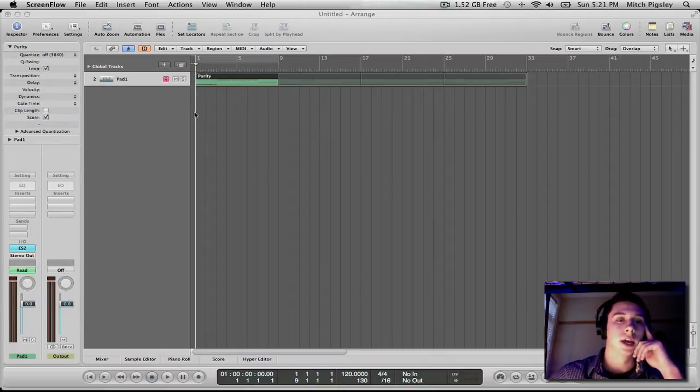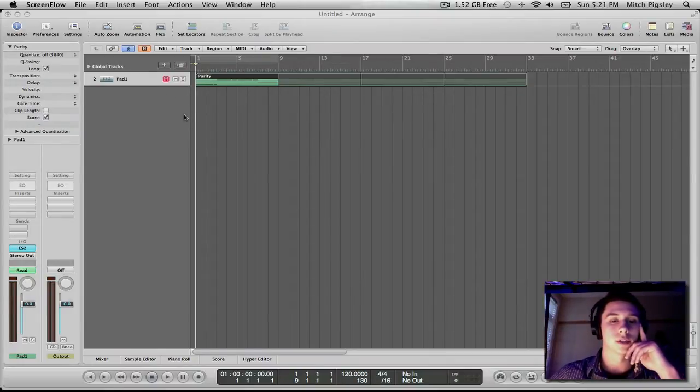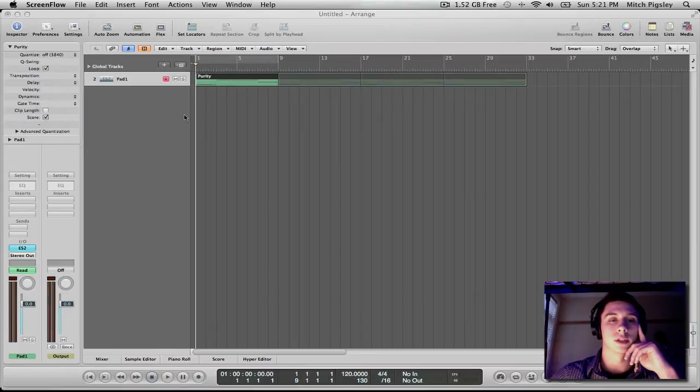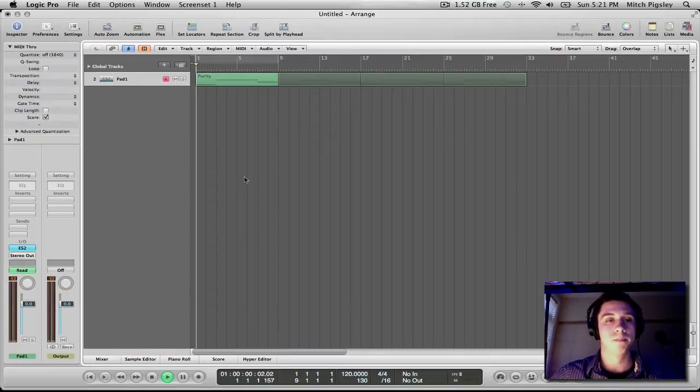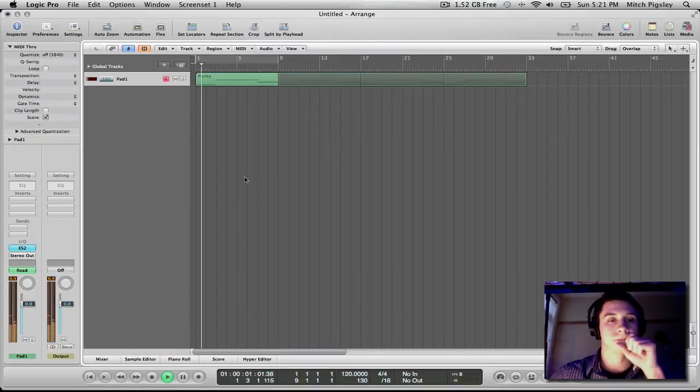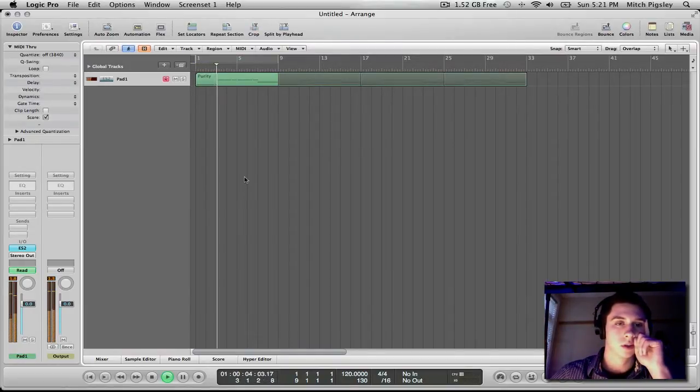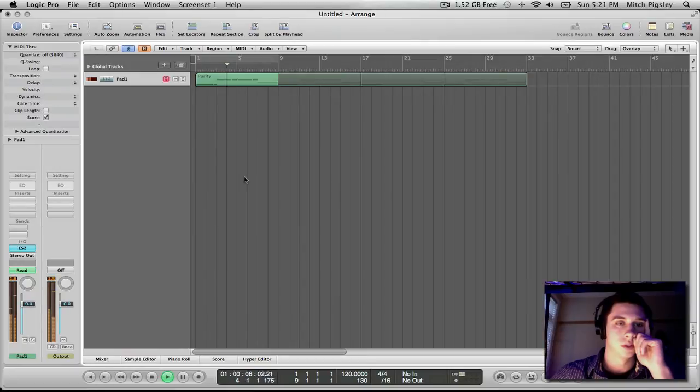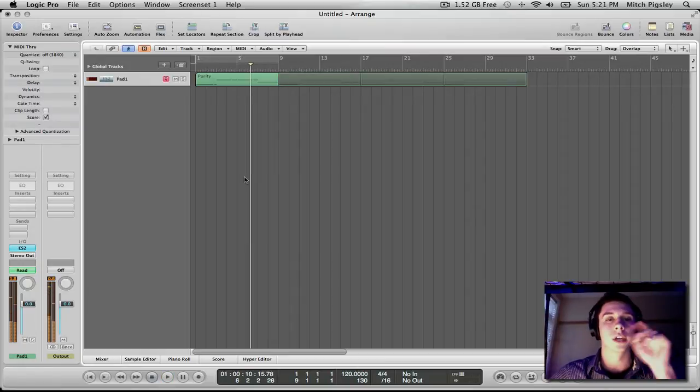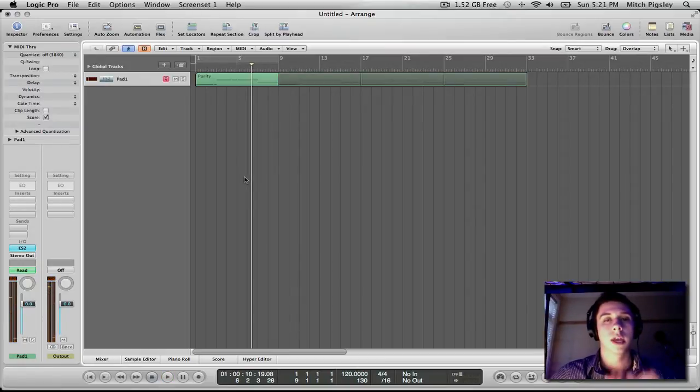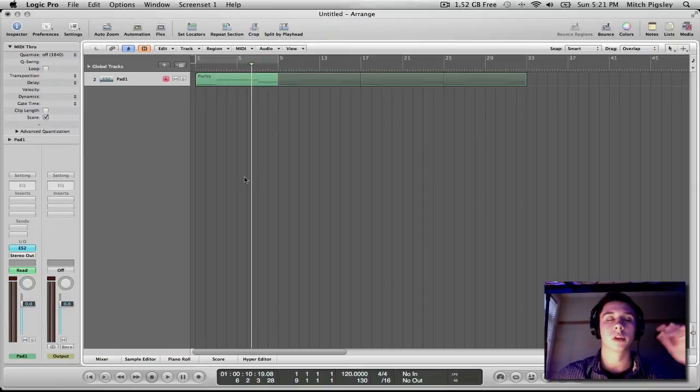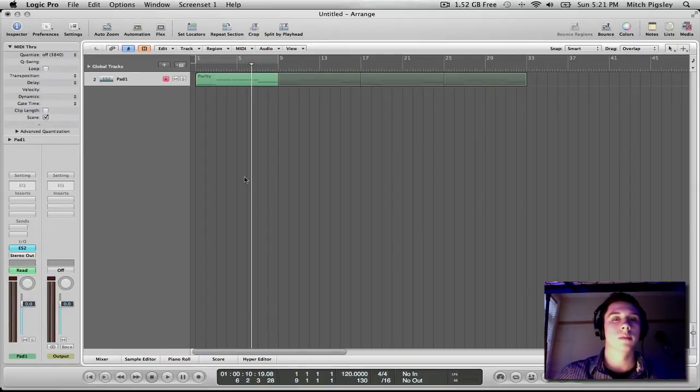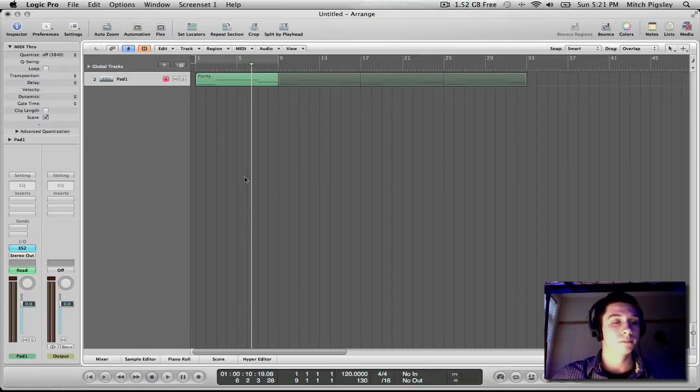Alright, so let's get right into it. I have a track here with a pad on it and let's listen to it really quick to just see how it sounds before we start editing or doing anything. Okay, so as you can tell it's going to be really flowing almost just in the background, something that you might not really pick up on, but for what it's worth there it is.